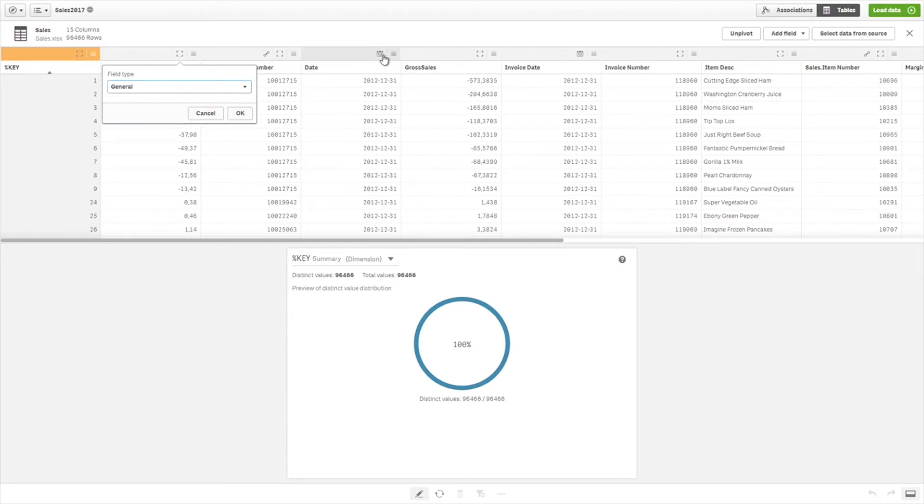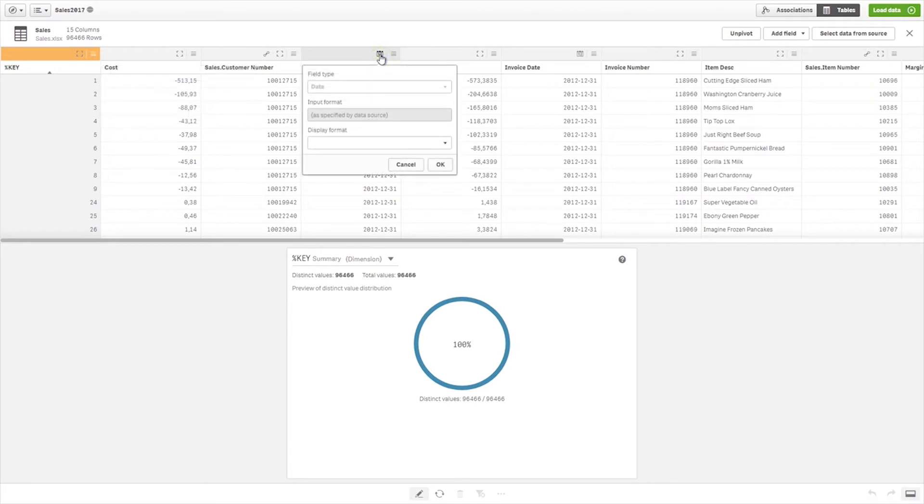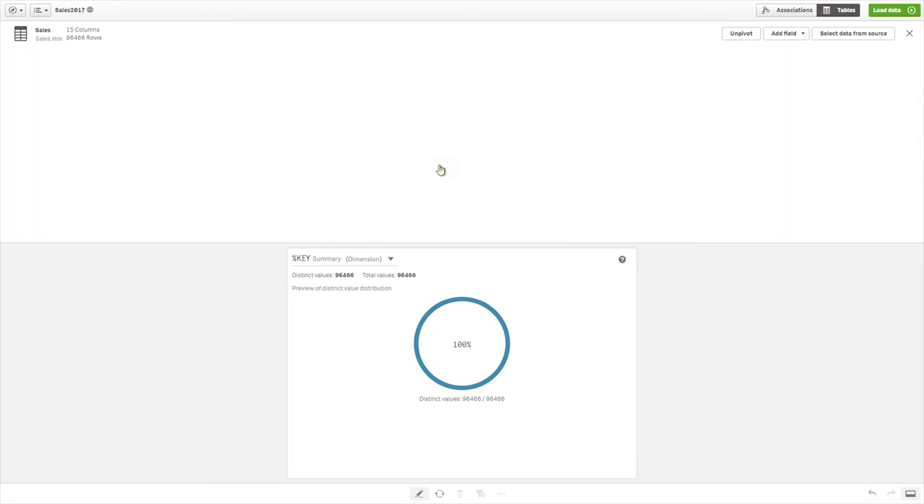If the data was not interpreted correctly, you can adjust the input format. You can change the display format for an individual date or timestamp field.